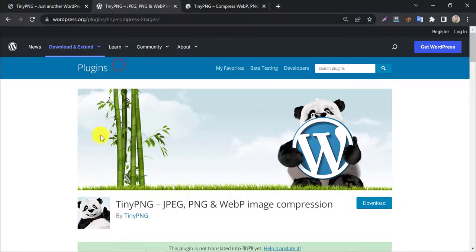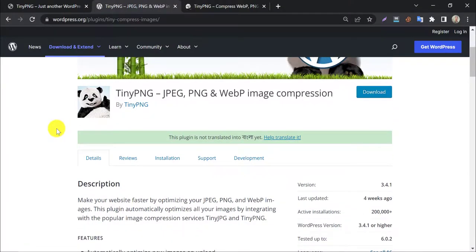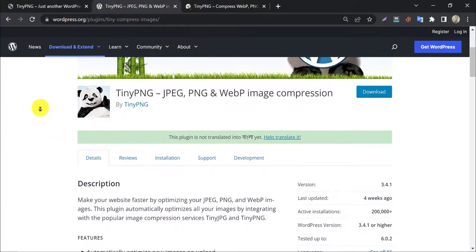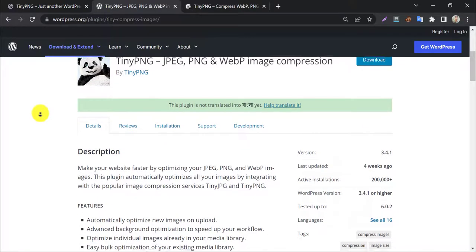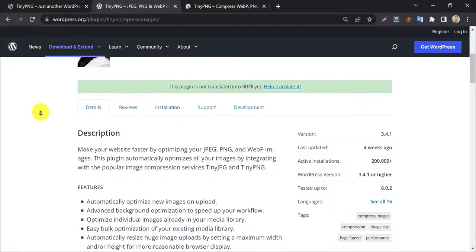TinyPNG is one of the most popular image optimization WordPress plugins. It supports JPEG, PNG, JPG, WebP, and any type of image format to optimize.